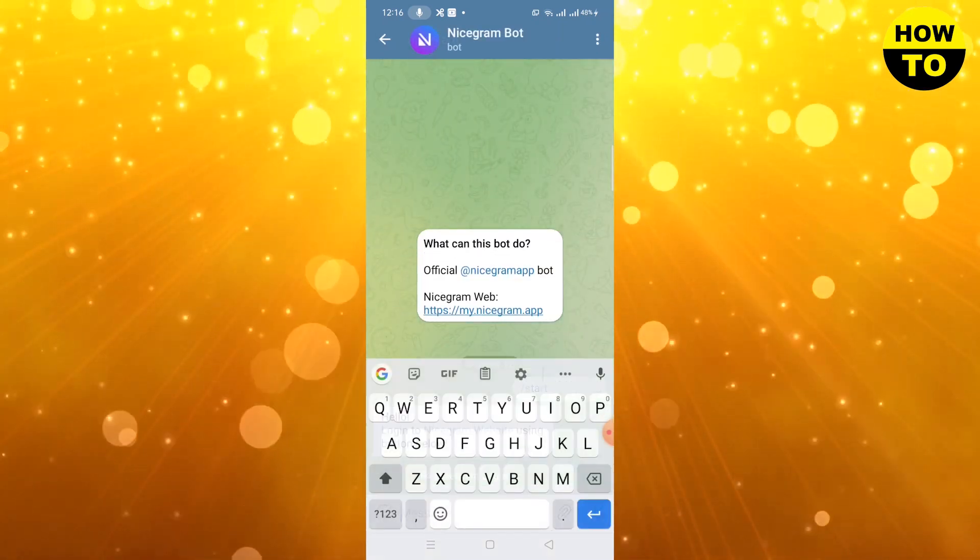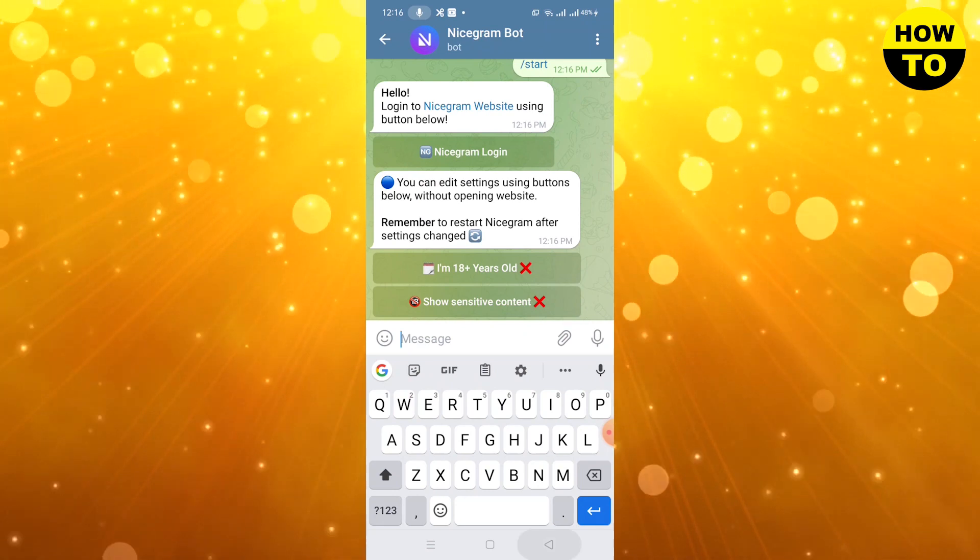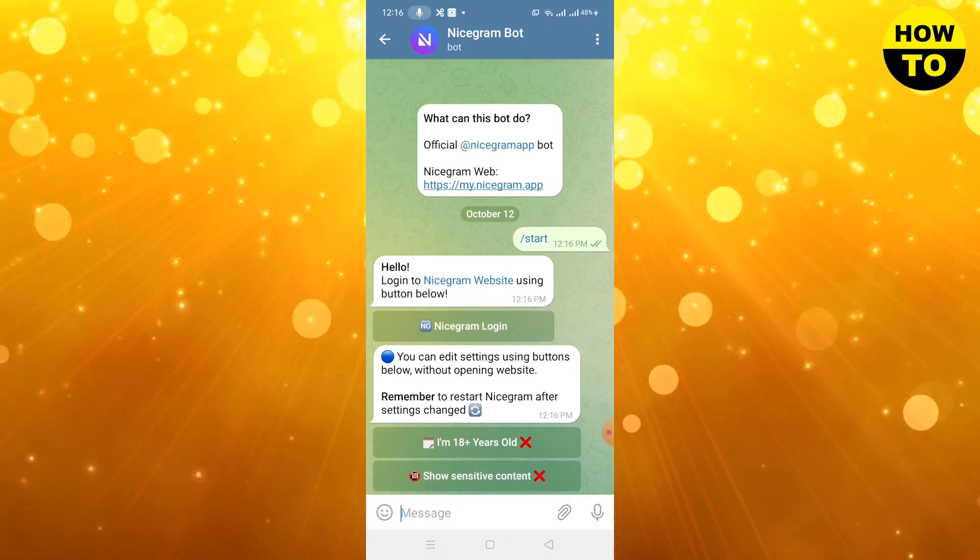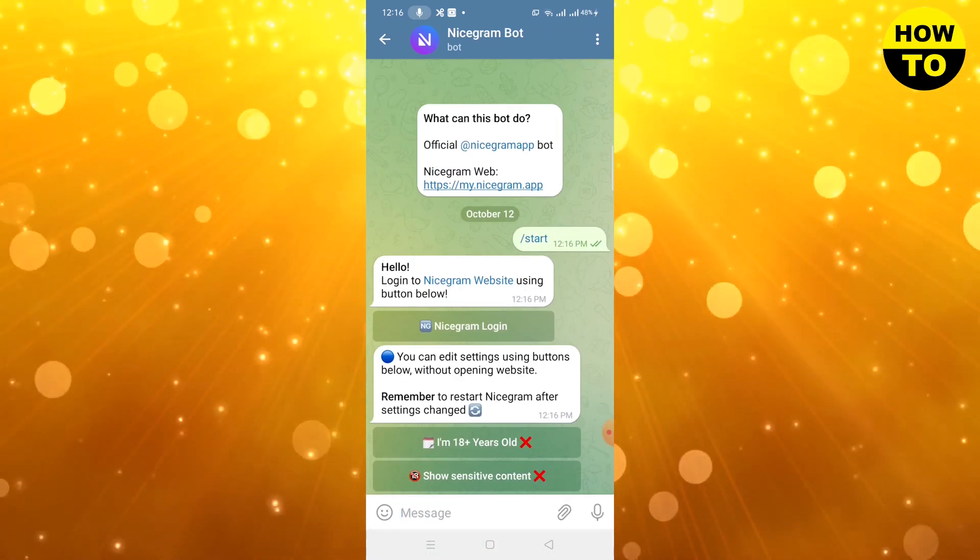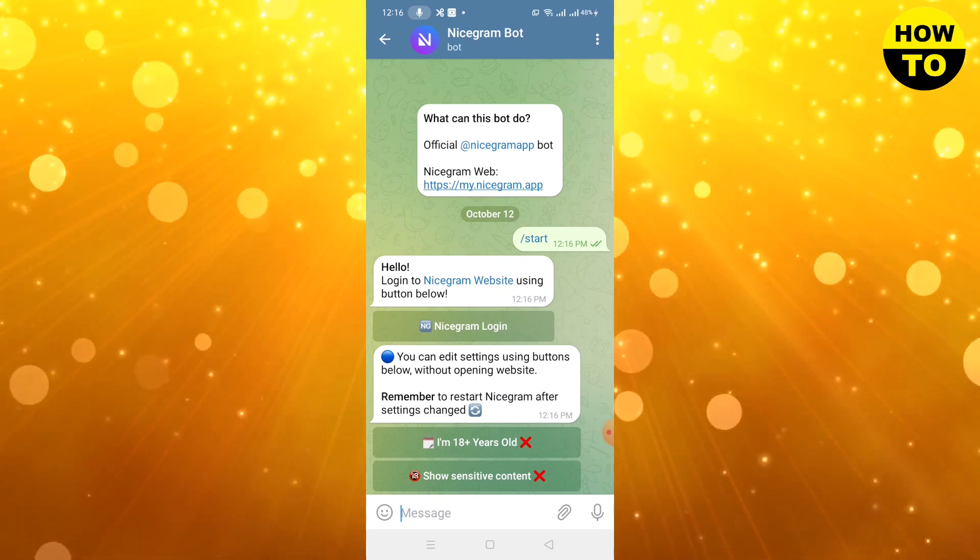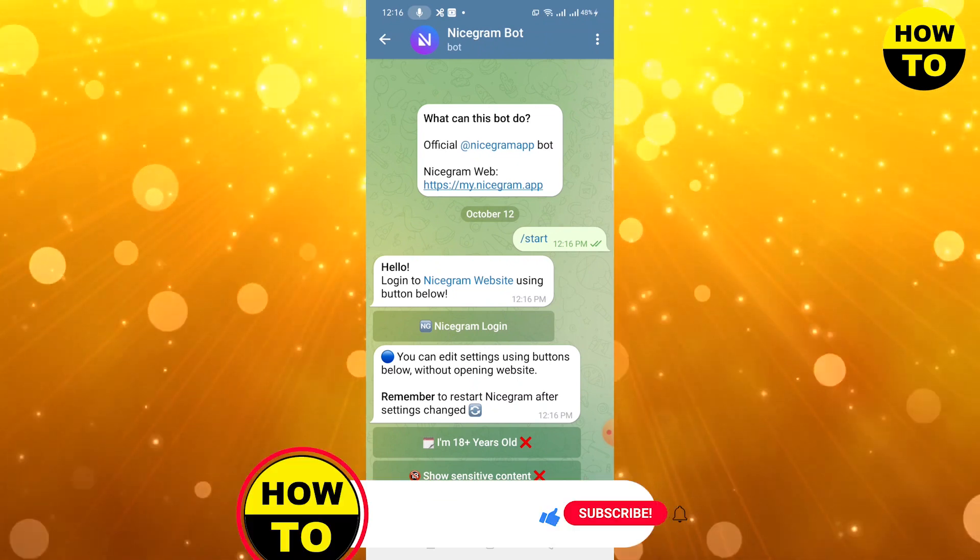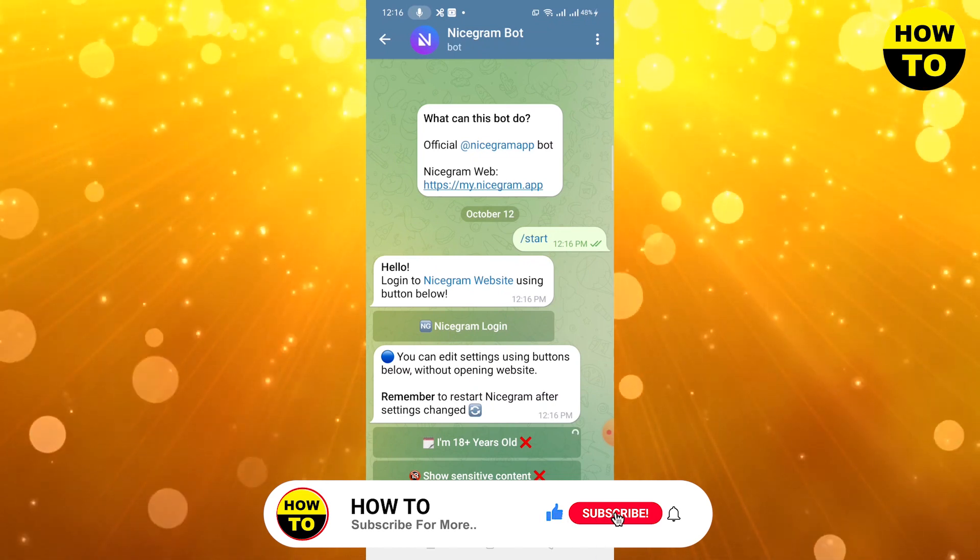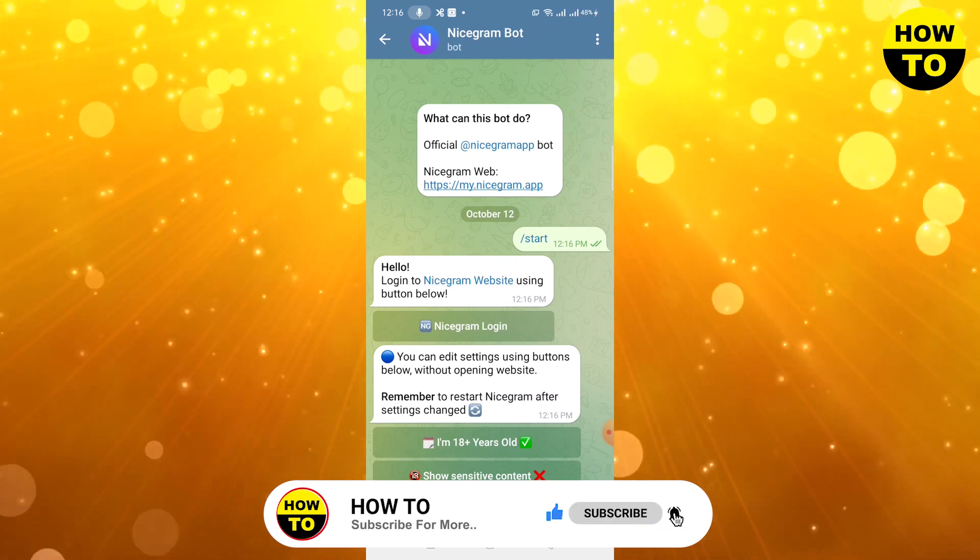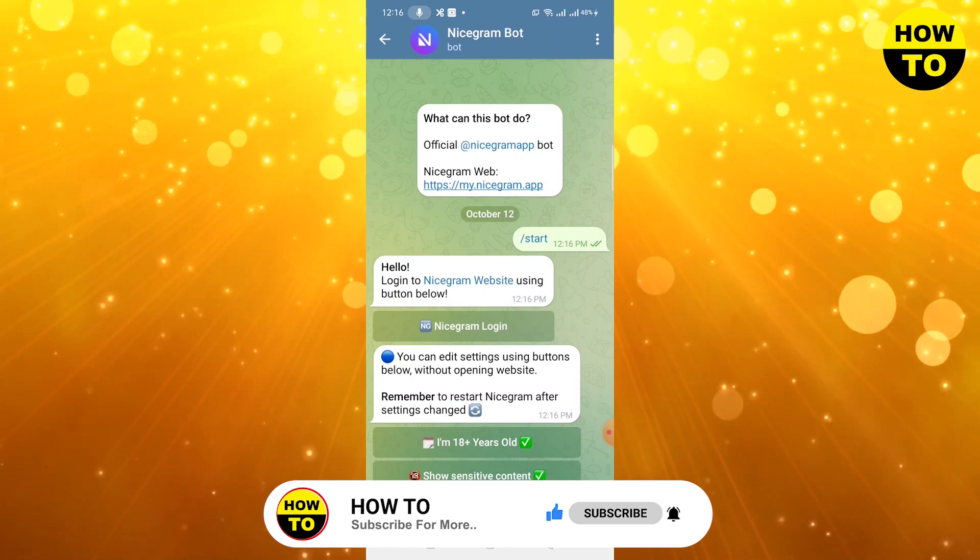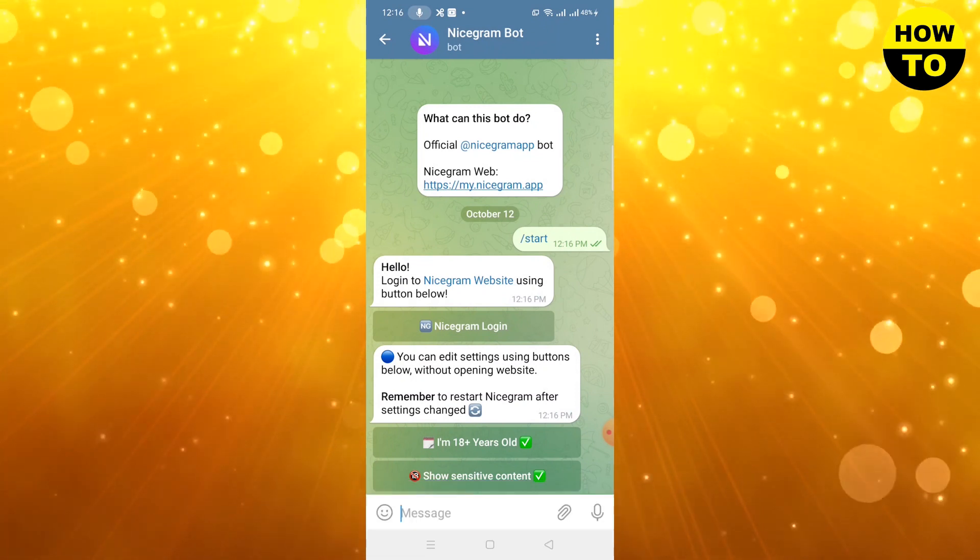Here you can type start and you can see these options. This error usually appears when you have some sensitive content on Telegram. Simply what you need to do is check this option 'I'm 18 years old'. In this way you can remove this error.